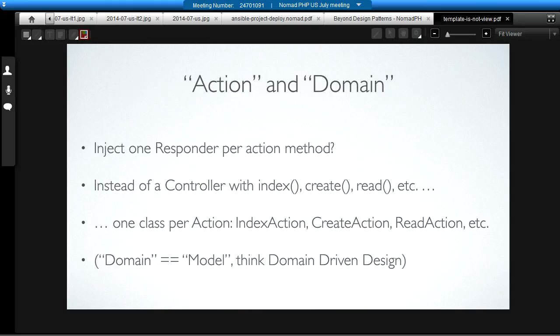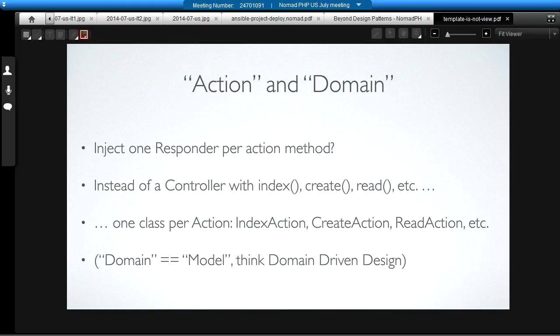What that leads us to is the idea that if we're going to have a controller with five different responders, that means we have to inject one responder per action method that lives in that controller class. Well, that seems like an awful lot of overhead. If we're only invoking one action method, we should only have to inject the one responder that we're actually going to need. So, where that leads us to is instead of having a controller with multiple methods in it, we make, if you'll pardon the pun, the actions a first class element in the pattern.